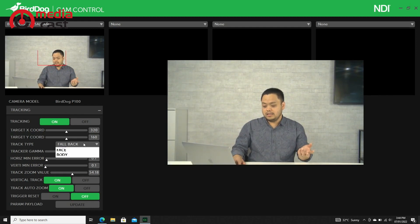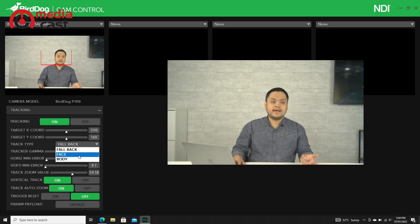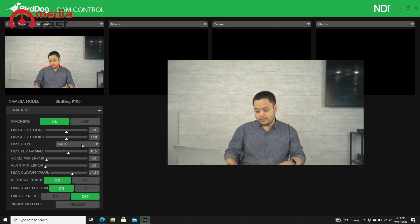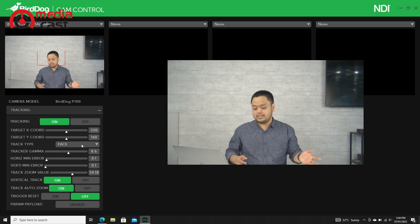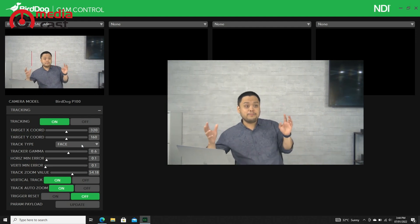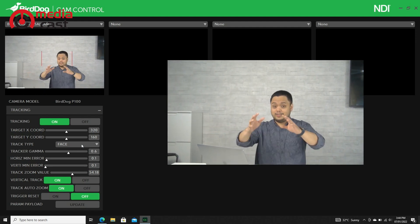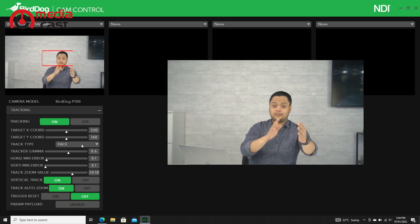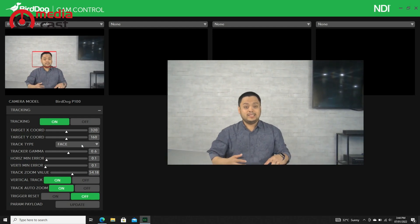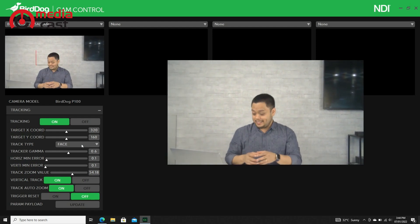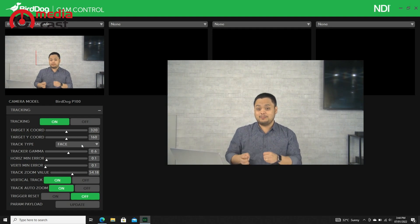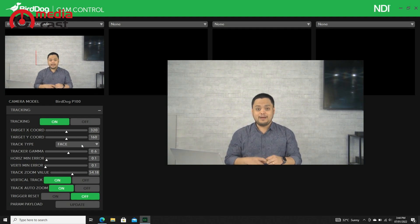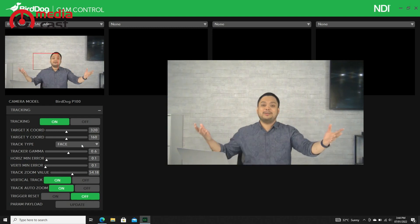There are three track types here: Fallback, Face, and Body. If I select Face, you'll notice if I move, the camera automatically follows my movement. That is a very cool feature that BirdDog just released, and we're very happy and excited to show it to you. That's why we created this quick video.